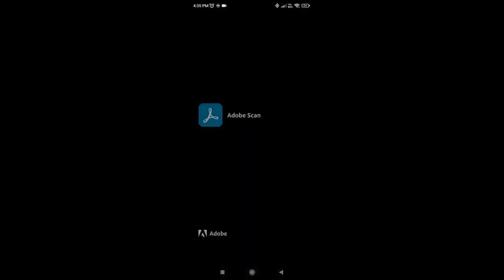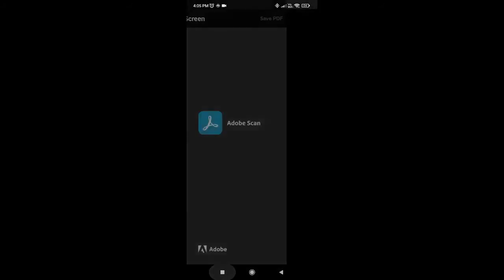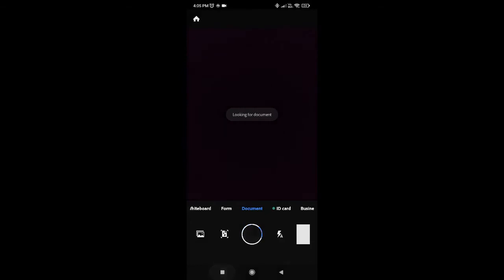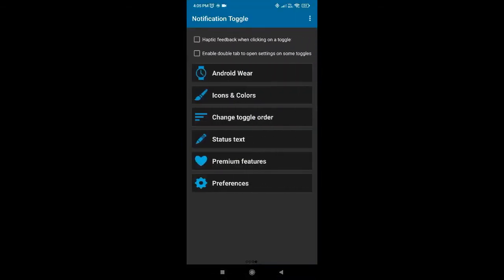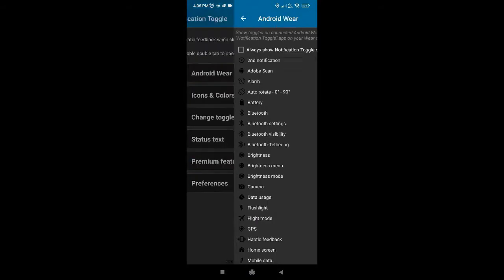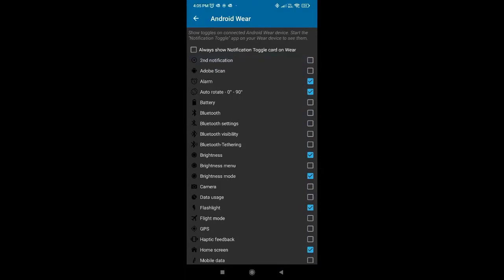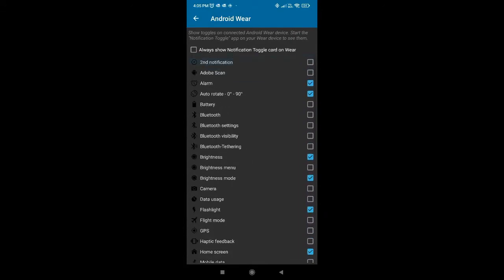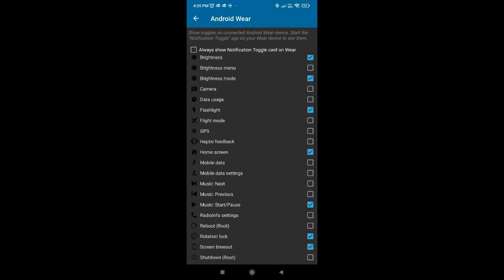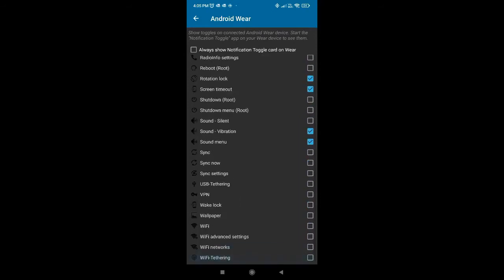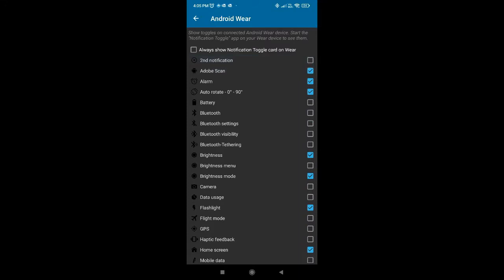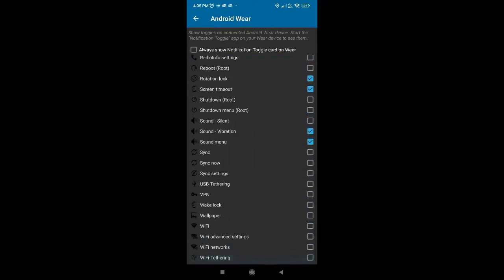You can see in the notification bar it will show here like this. If you just click this it will open the Auto Scanner. I'm not going to open this app now. We'll just go back to the Notification Toggle — swipe right. If you see here there are a lot of options available. The first one is Android — open this. There are a lot of shortcuts available, so you can select whatever options you want to view in the watch.